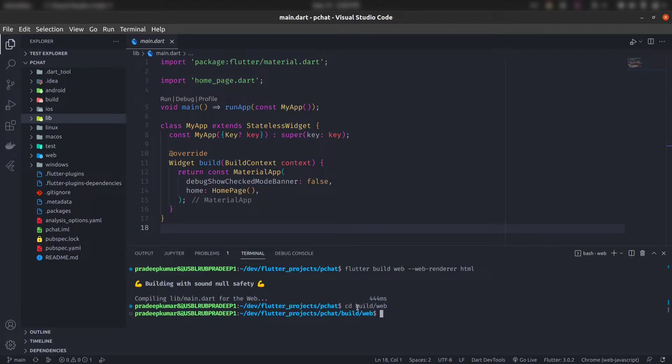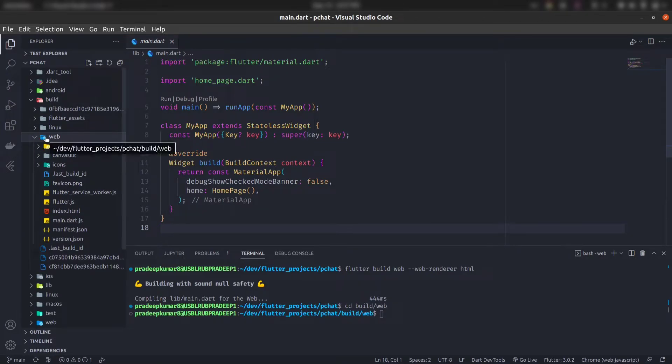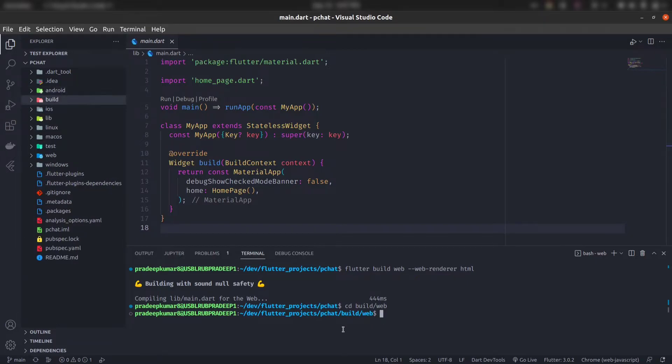Go to your web directory because we are only pushing the web version, not the entire project. So make sure to change your directory and go on the build slash web.